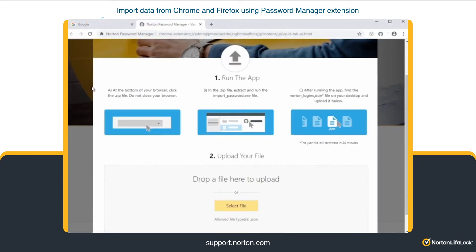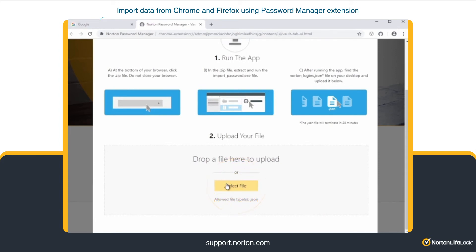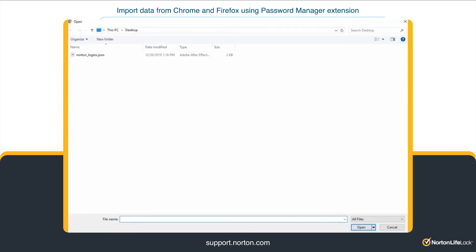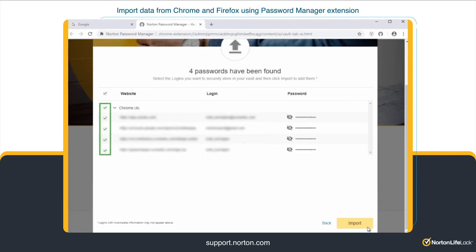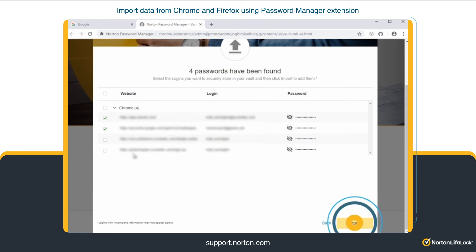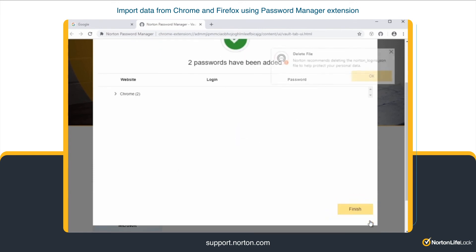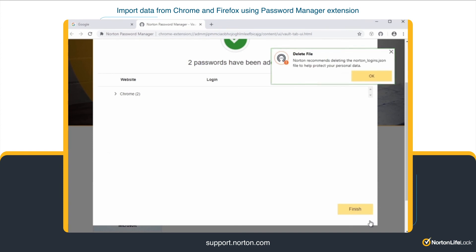Now, go back to your browser. Click Select File and select the NortonLogins.json file on your desktop, and click Open. You can also drag and drop the file. Select the logins that you want to save to your Vault and click Import. Once your data is imported, we recommend that you delete the .json file on your desktop.